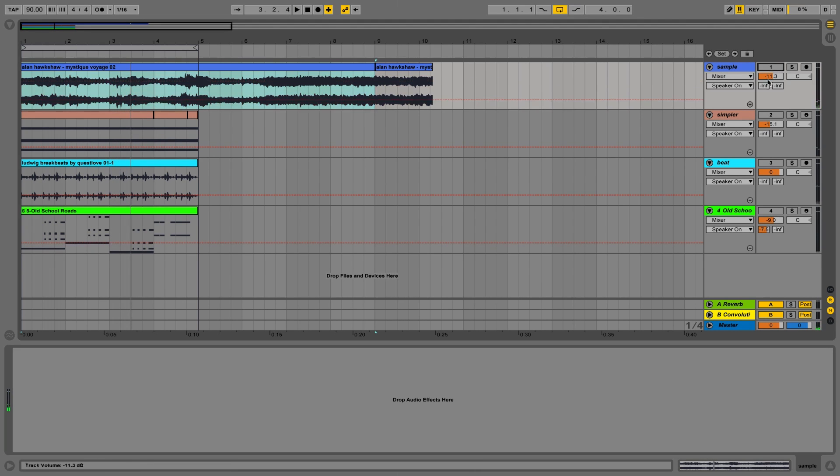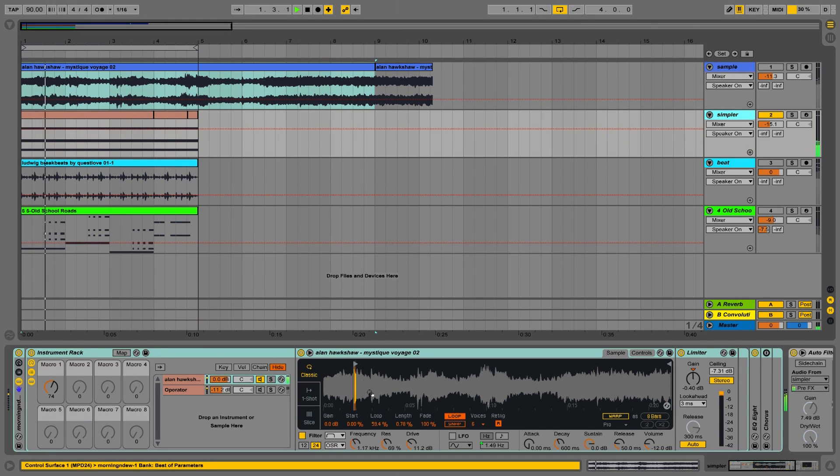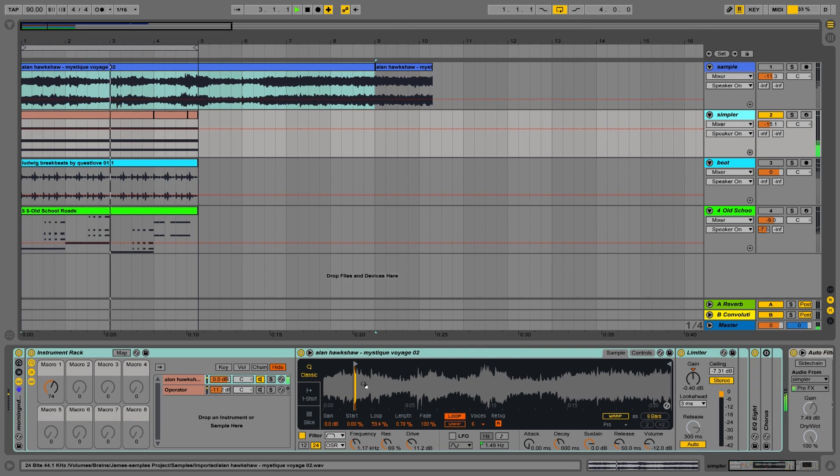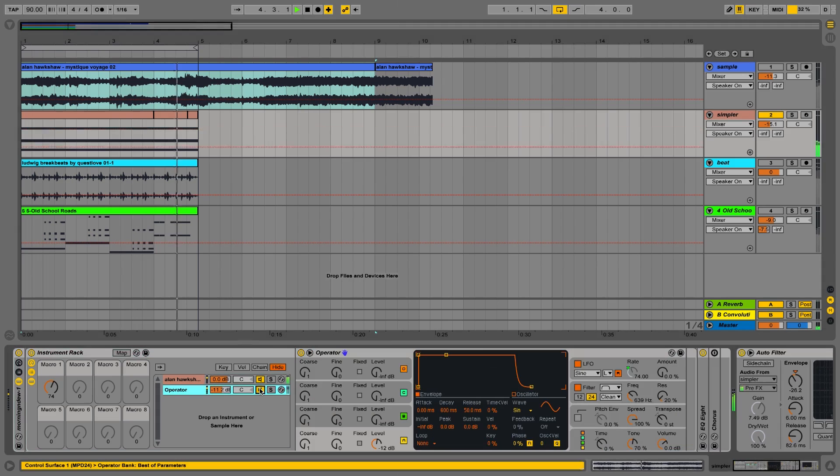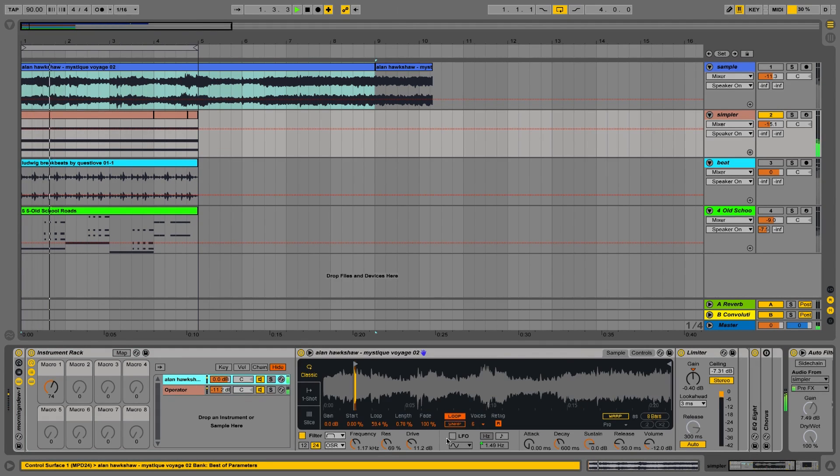So I took that, I loaded it into a sampler. There it is. I sampled and I then looped around a specific area of the sample to get that shimmery kind of sound. I added an operator underneath. Could also have a little bit of LFO.